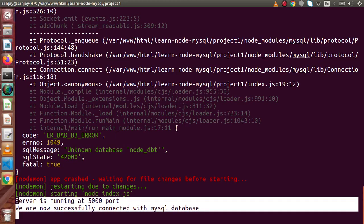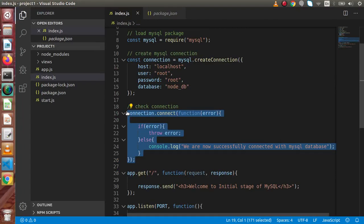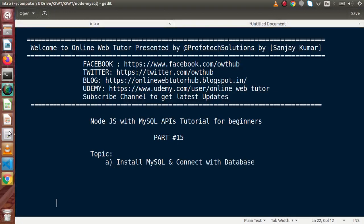So that is how we can install and load MySQL to our Node application and successfully verify our connection details. In the next videos, we will see about queries using MySQL. If you have any doubts, please drop a comment and I will reply as soon as possible. Thank you for watching and have a great day.